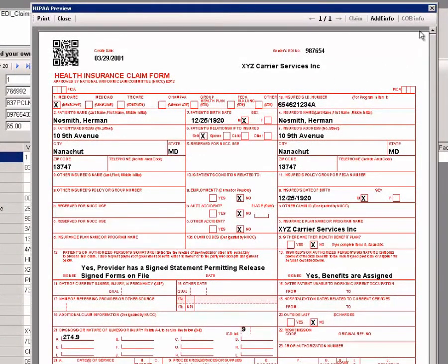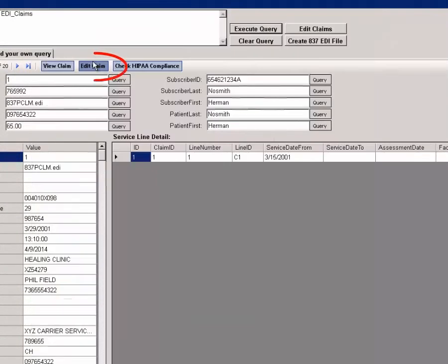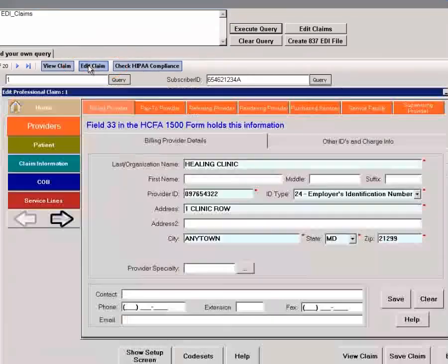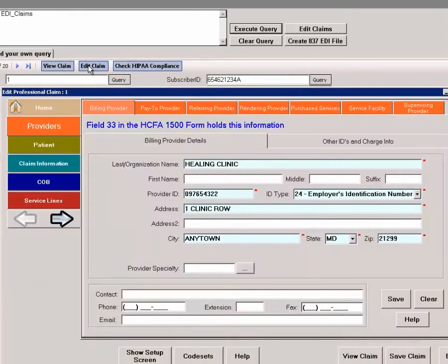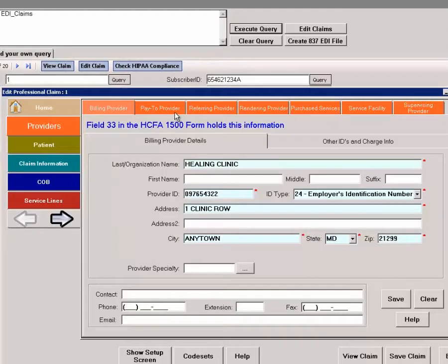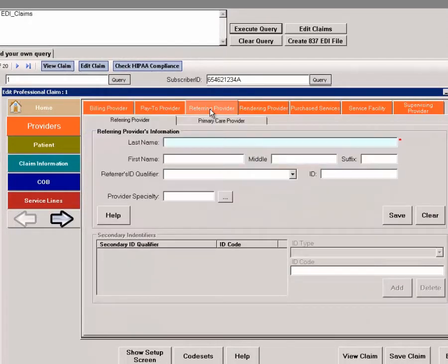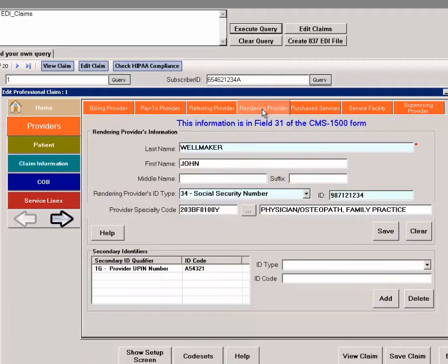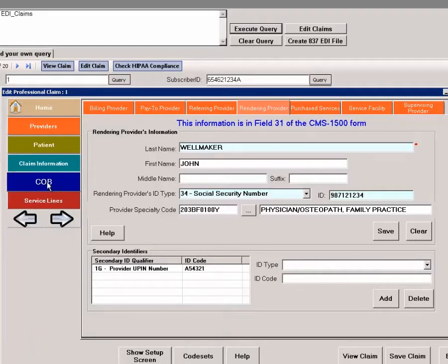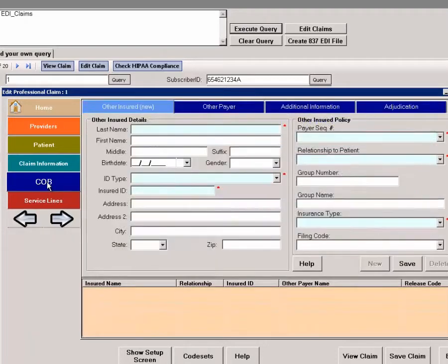We can also edit the claim. Here we see screens where each element that can exist in an EDI file is addressable. You can edit this information, add information, and correct faulty information. You can also add COB information.